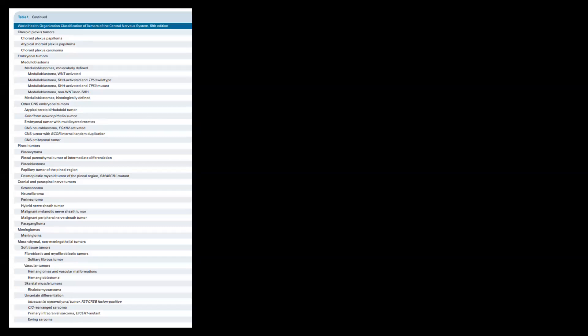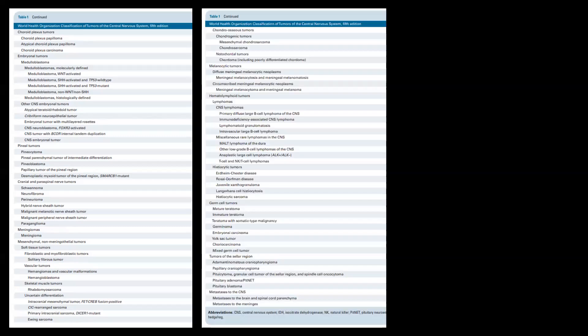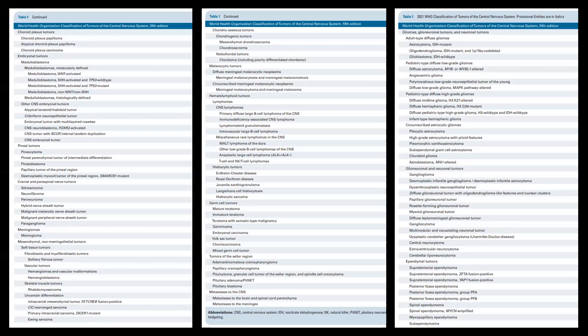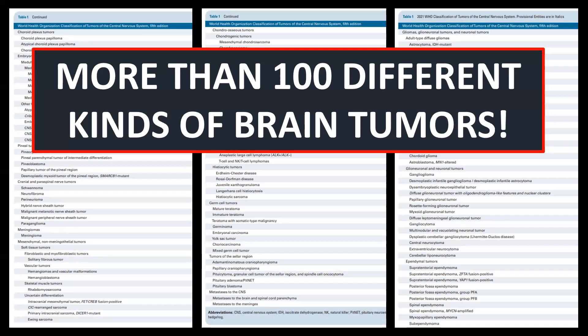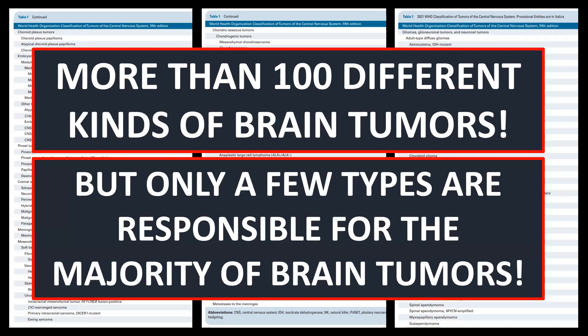Looking at primary brain tumours, there are an awful lot of them. The latest WHO 2021 classification includes over a hundred different kinds. It seems impossible to know them all, but it's not necessary, because despite this extensive list, in daily radiological practice only a small group of tumours constitutes the majority of what we encounter on scans, and many listed tumours are so rare that most radiologists will never see them.